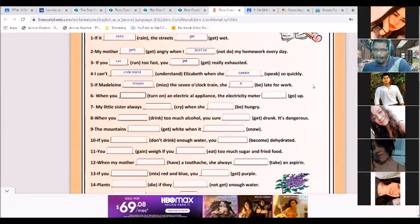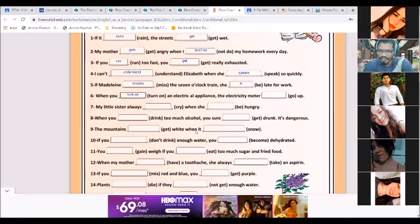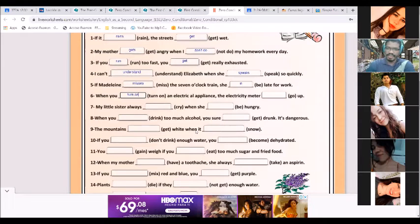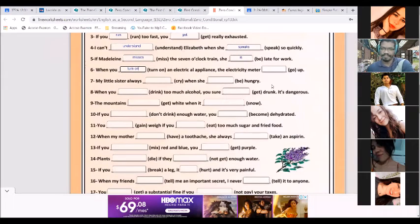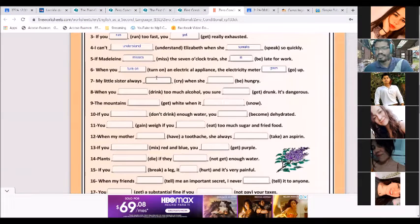When you turn it on — it's just 'you' so you don't need to change the verb. 'When you turn on an electric heater, the temperature goes up.' Good job — 'goes up'. Repeat: goes up. Number seven.